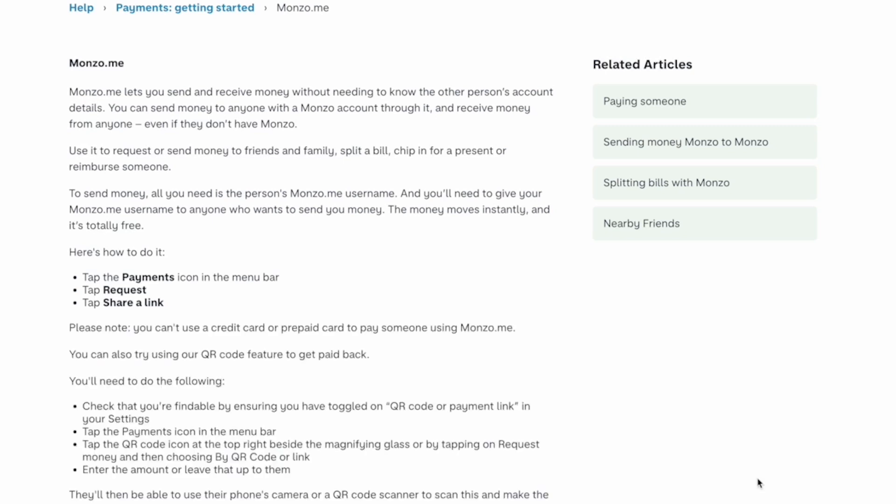Use it to request or send money to friends and family, split a bill, chip in for a present, or reimburse someone. To send money, all you need is the person's monzo.me username, and you'll need to give your monzo.me username to anyone who wants to send you money. The money moves instantly and it's totally free.